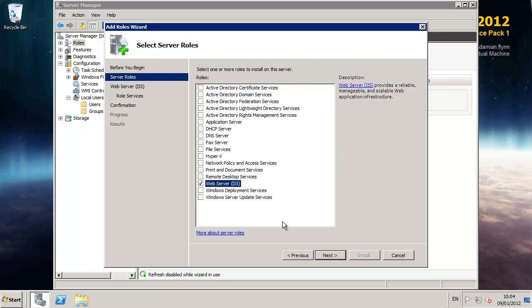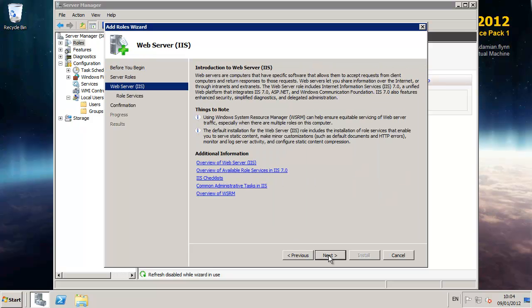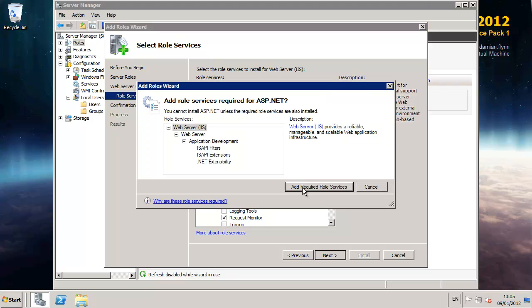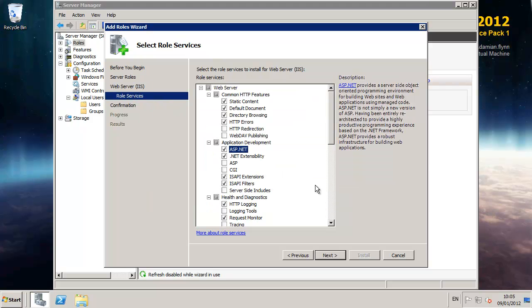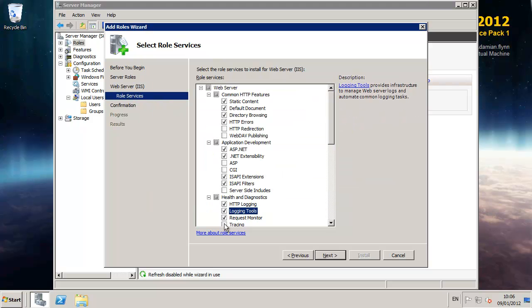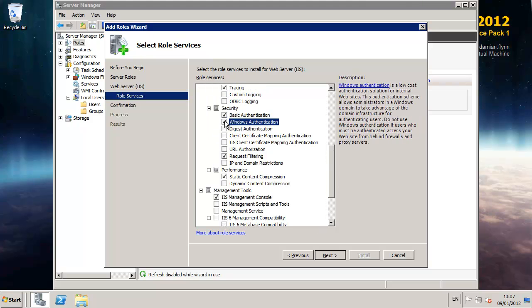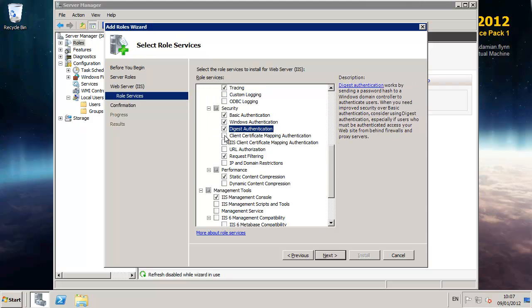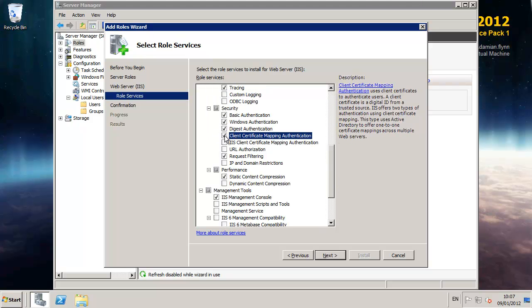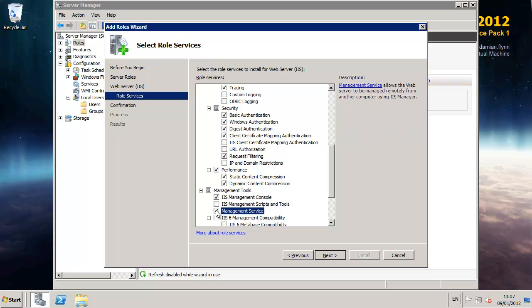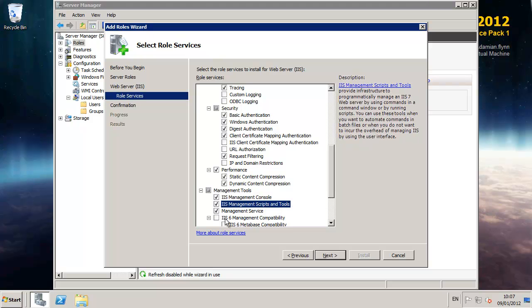As with previous versions, VMM 2012 supports three different user interfaces: the console, PowerShell, and its built-in web portal. On our server I'm going to install all three in a few moments.